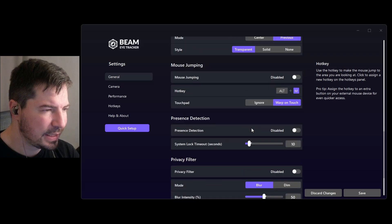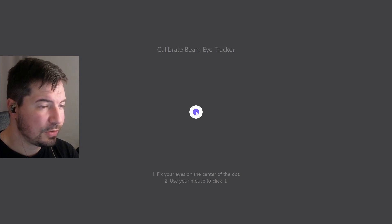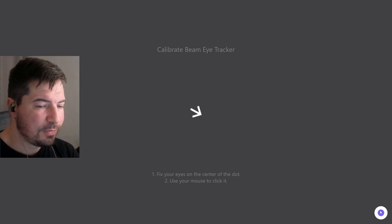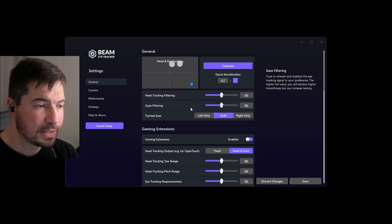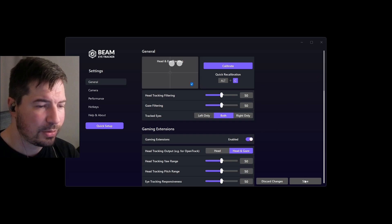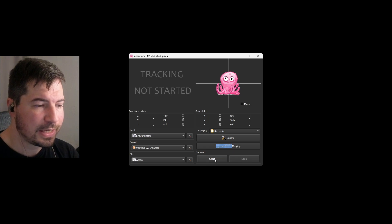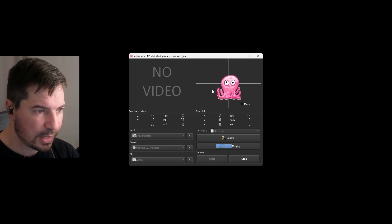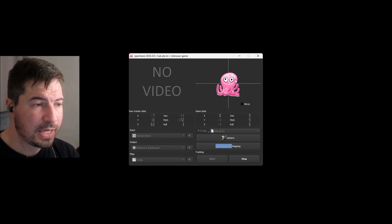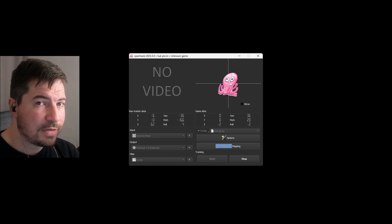After setting up your webcam, just hit Calibrate. You'll see a few dots appear — look forward and click each dot, then look left, right, up, and down as prompted. Try not to move your head during calibration since it might influence the results. Once done, press Save and minimize Beam, then go back to OpenTrack and hit Start. You should be able to move the little octopus with your head, though eye tracking specifically requires Beam running.